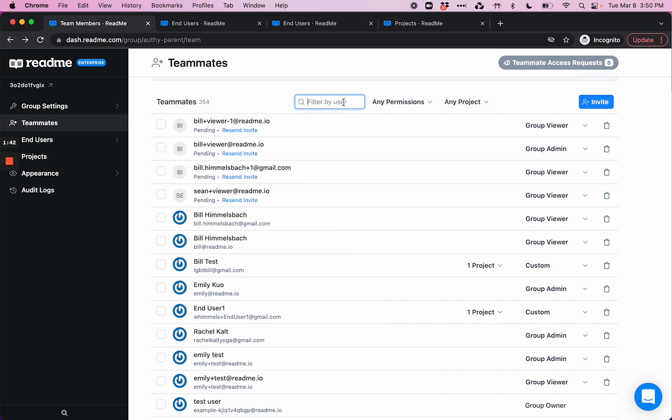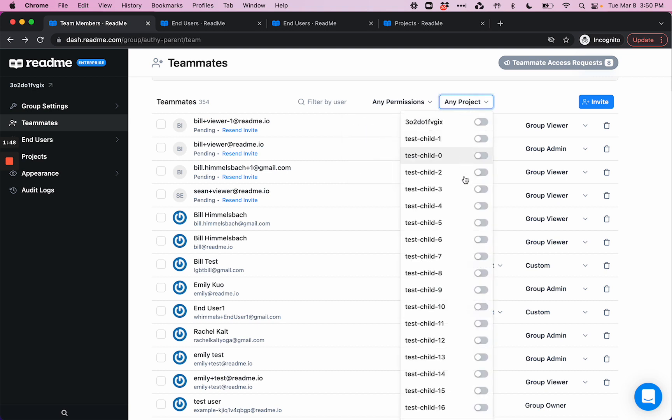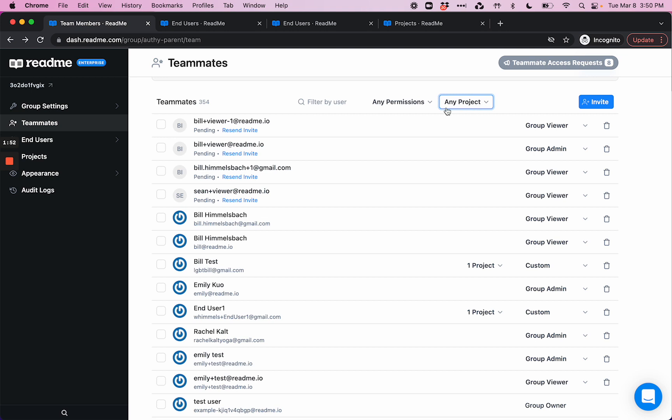Here you can filter by a user if you're trying to find someone specifically, you can filter by a permission level, or you can choose to filter by project and see who has access to that specific project.